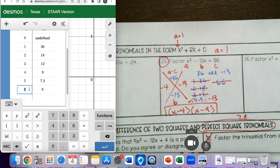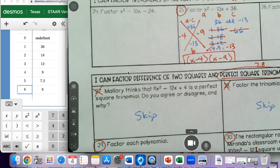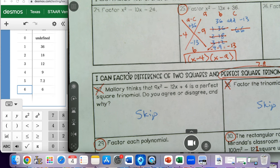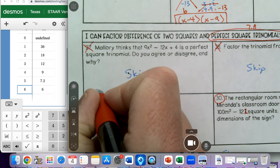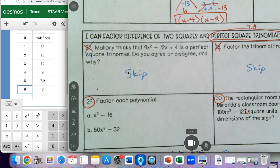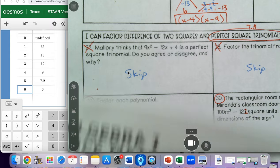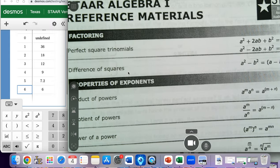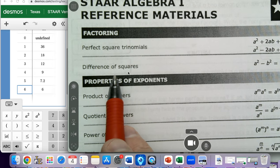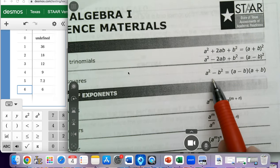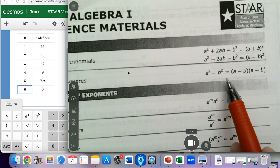Now the next section says 'I can factor a difference of two squares,' or in class we just call this difference of squares. The equation is on the back of your notes on the mathematics chart. Difference of squares says a squared minus b squared equals a minus b times a plus b.